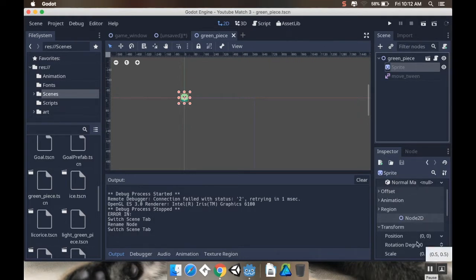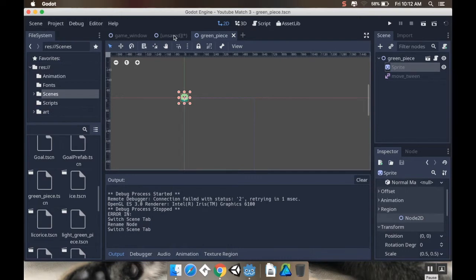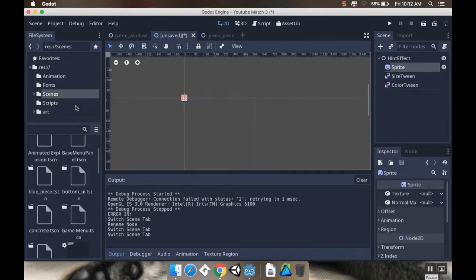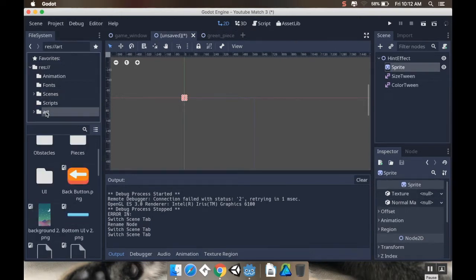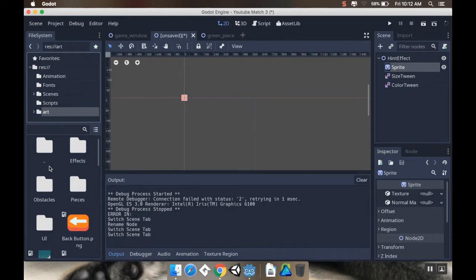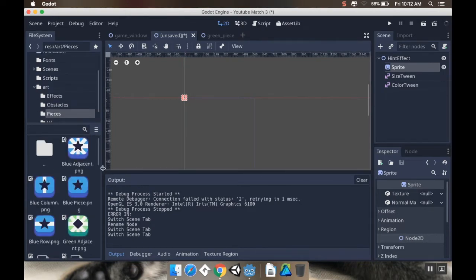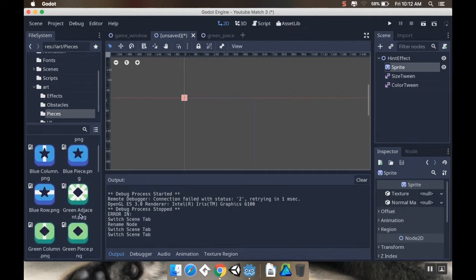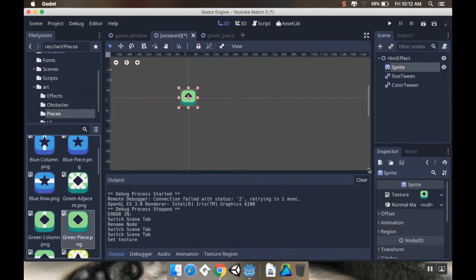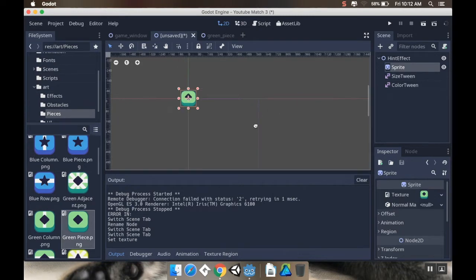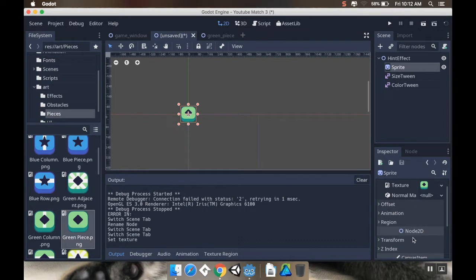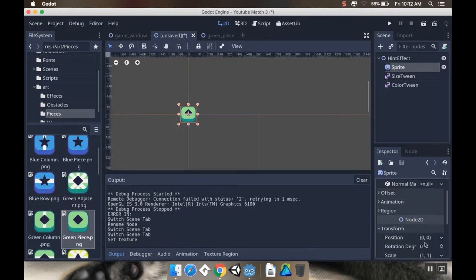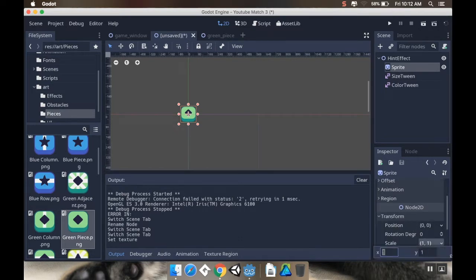I set the scale of all my pieces on just the sprite, not the main node, to be half. And so I'm going to have to do that on this hint effect as well. So I'm going to go to my art, and inside art, I'm going to go to pieces, and I'm just going to grab one of my pieces at random here. Might as well just be the green one because I like green. But I'm going to change this in code. And I'm going to make sure that the sprite, and not the main node, has a transformed scale of 0.5, 0.5.